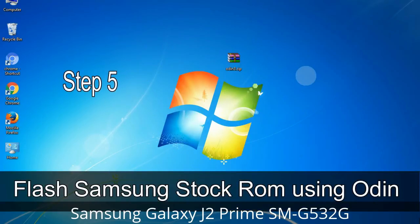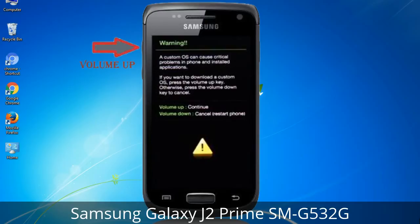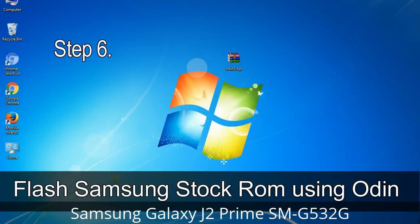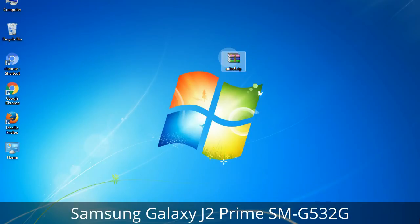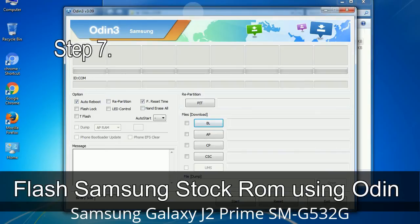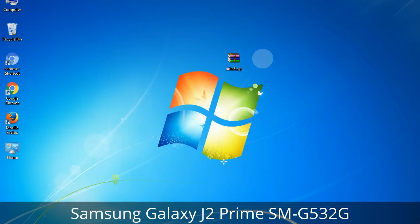Step 5: In download mode you will see a warning yellow triangle sign. Press the Volume Up key to confirm entering download mode. Step 6: Download and extract Odin on your computer — after extracting you will see the Odin files. Step 7: Open Odin 3 and run it as administrator, then connect your phone to the computer.